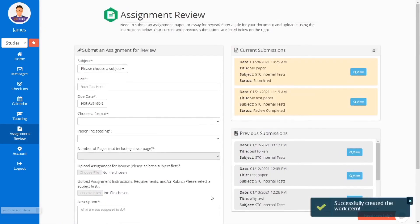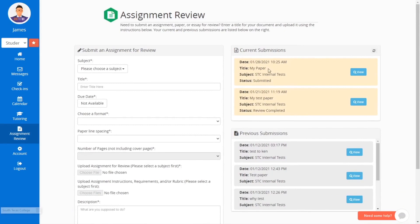Once you have submitted your paper, look under the section titled Current Submissions. Here you will see a list of your submissions, which include the details of your paper and the current status.